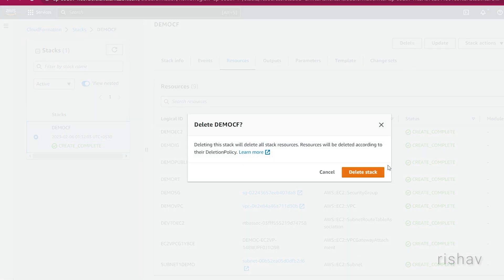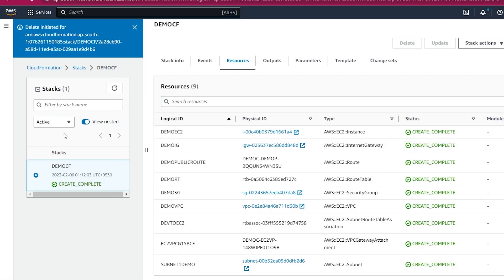If you want to delete all these resources at one go, you can just go ahead and delete the stack and it will start deleting all the resources one by one — you will not be charged for the creation. That's how you use CloudFormation to create infrastructure on AWS. I hope you liked the video — if so, please subscribe, and thank you for watching.